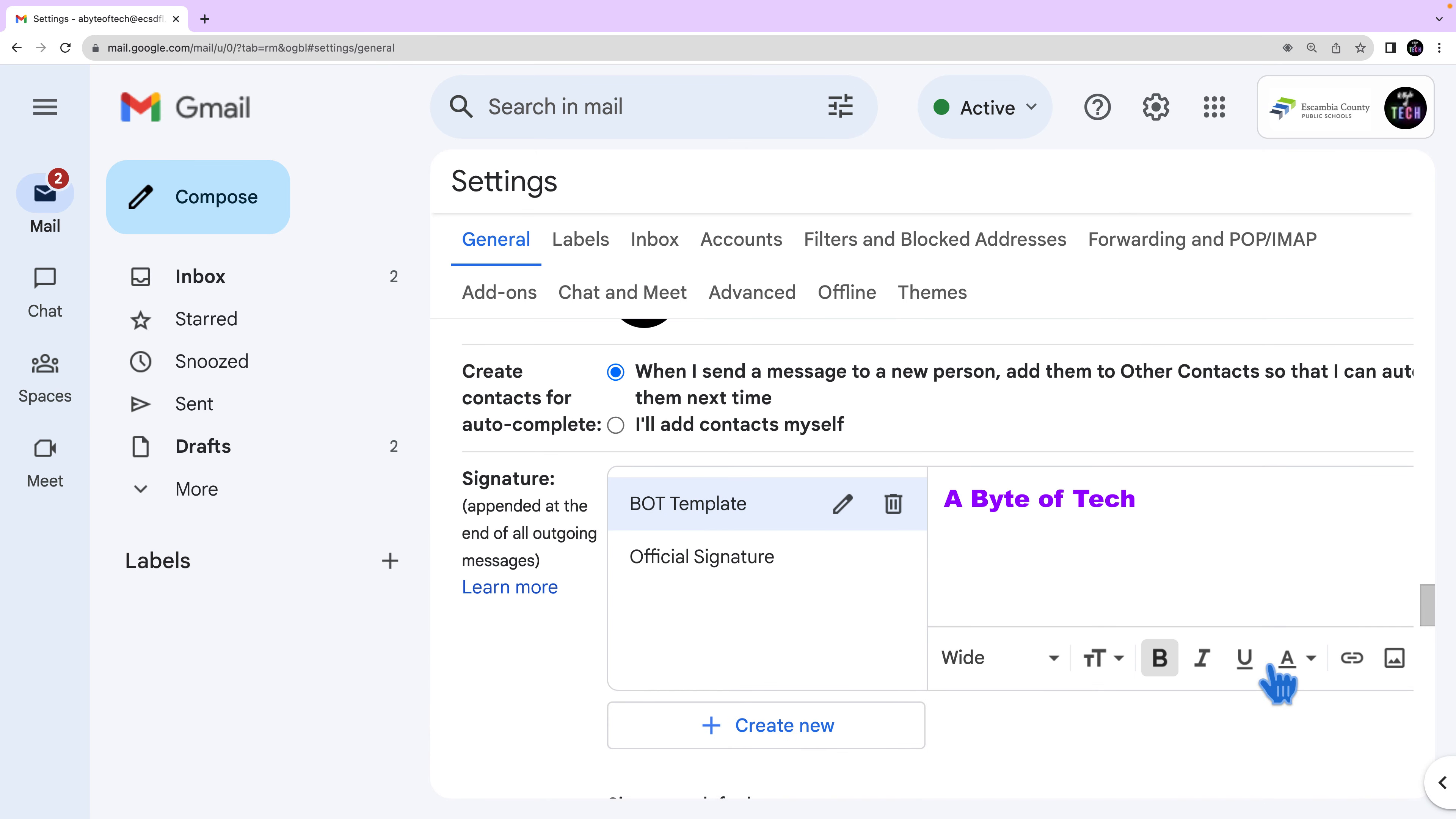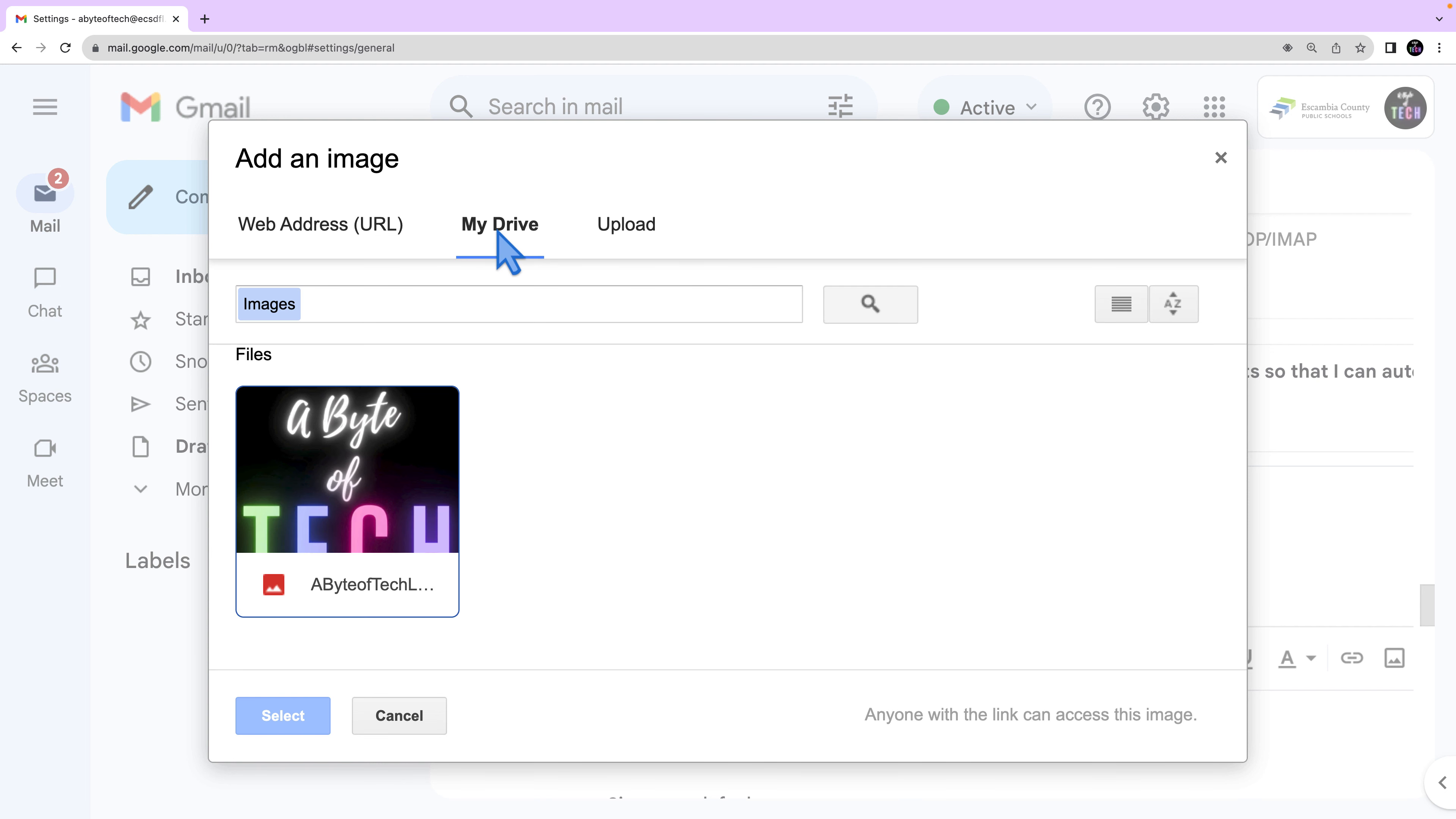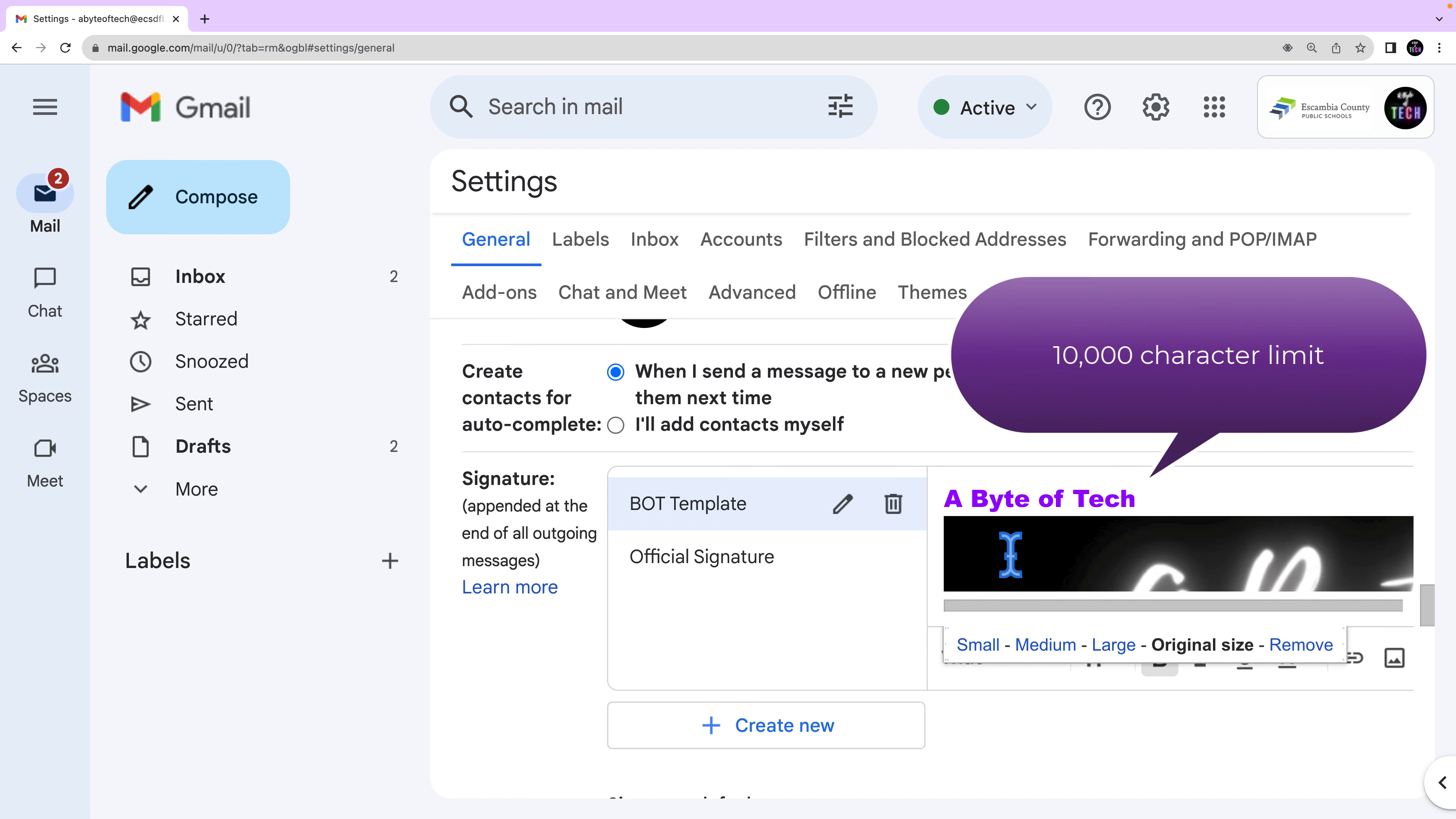You can also add images. Notice here I already have an image from my drive. You can also go to upload and drag a file here and you can select a file from your device. Select the image and it will load it into your text box. It's usually way too large so you'll want to select it and make it small because there is a character limit.